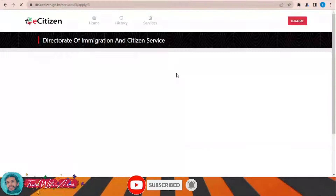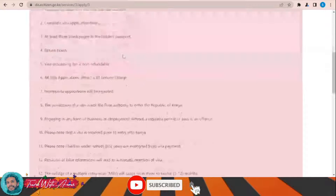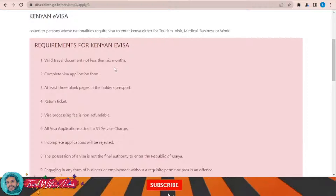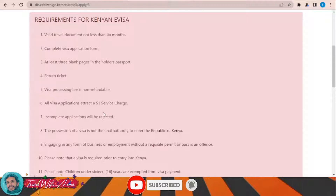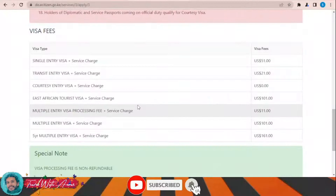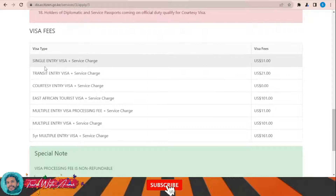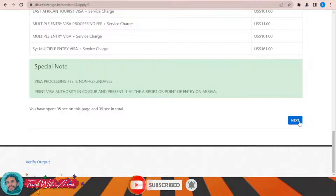The application information section gives you some requirements: a valid travel document, a complete application form, at least three blank pages in the holder's passport, and a return ticket. All visa applications attract a one-dollar service charge. You can review the visa fees for single entry, transit entry, courtesy entry, and so on. Then click Next and select that you are applying as an adult.